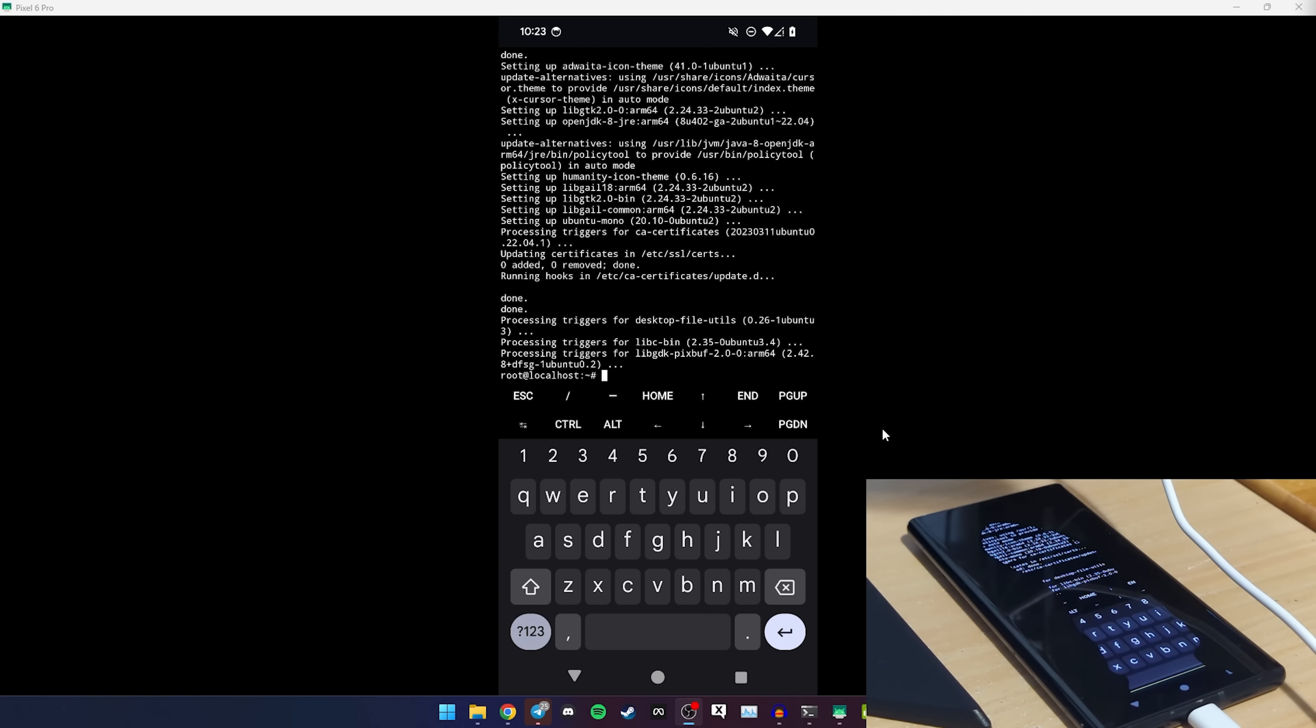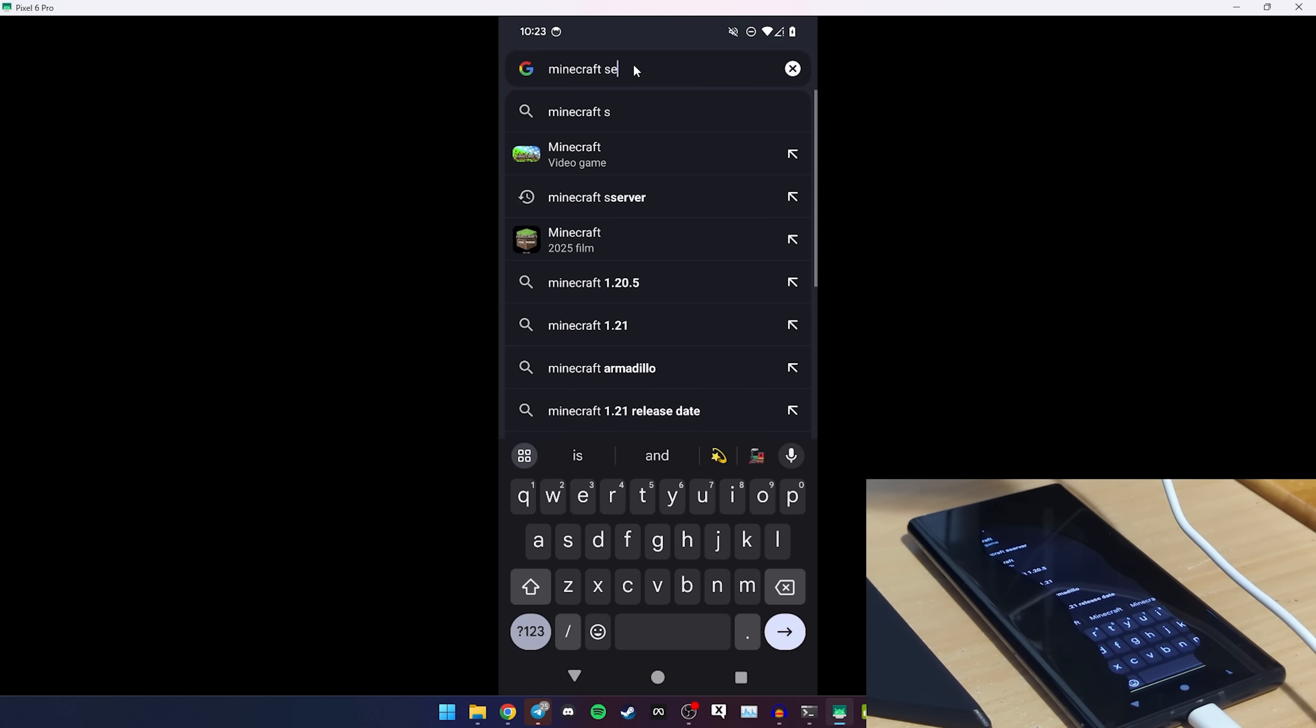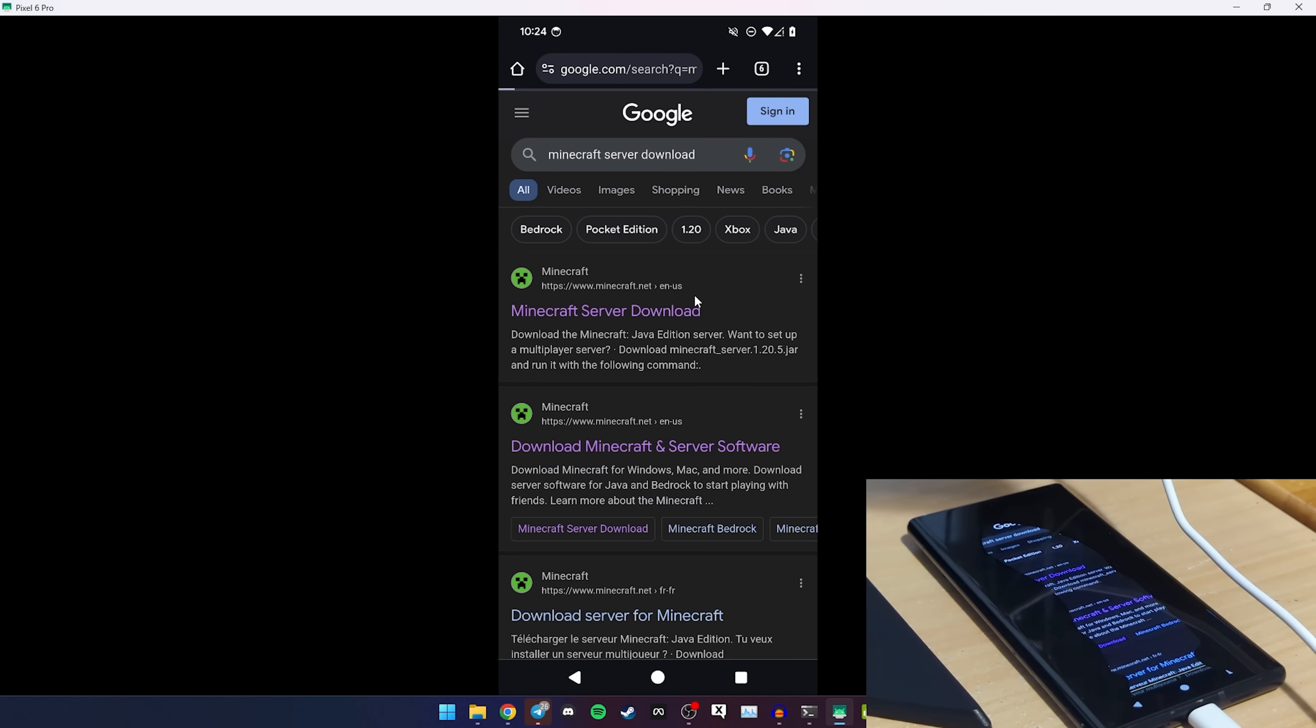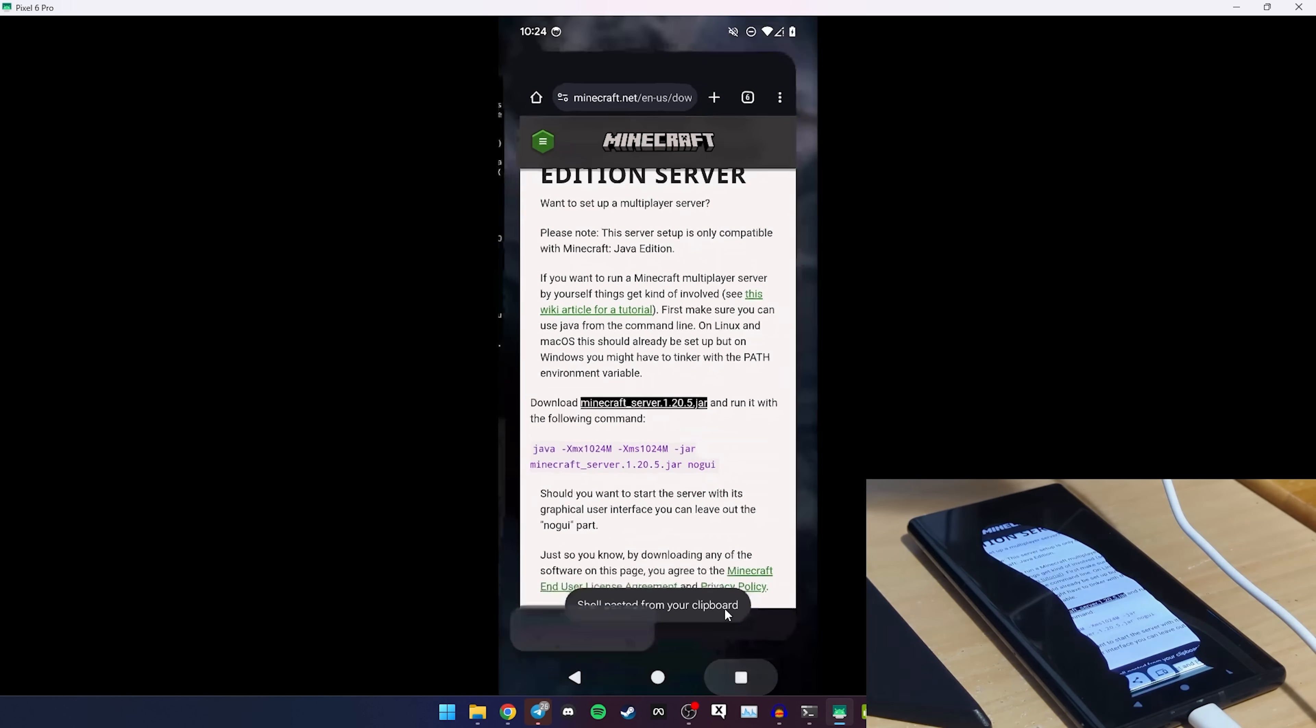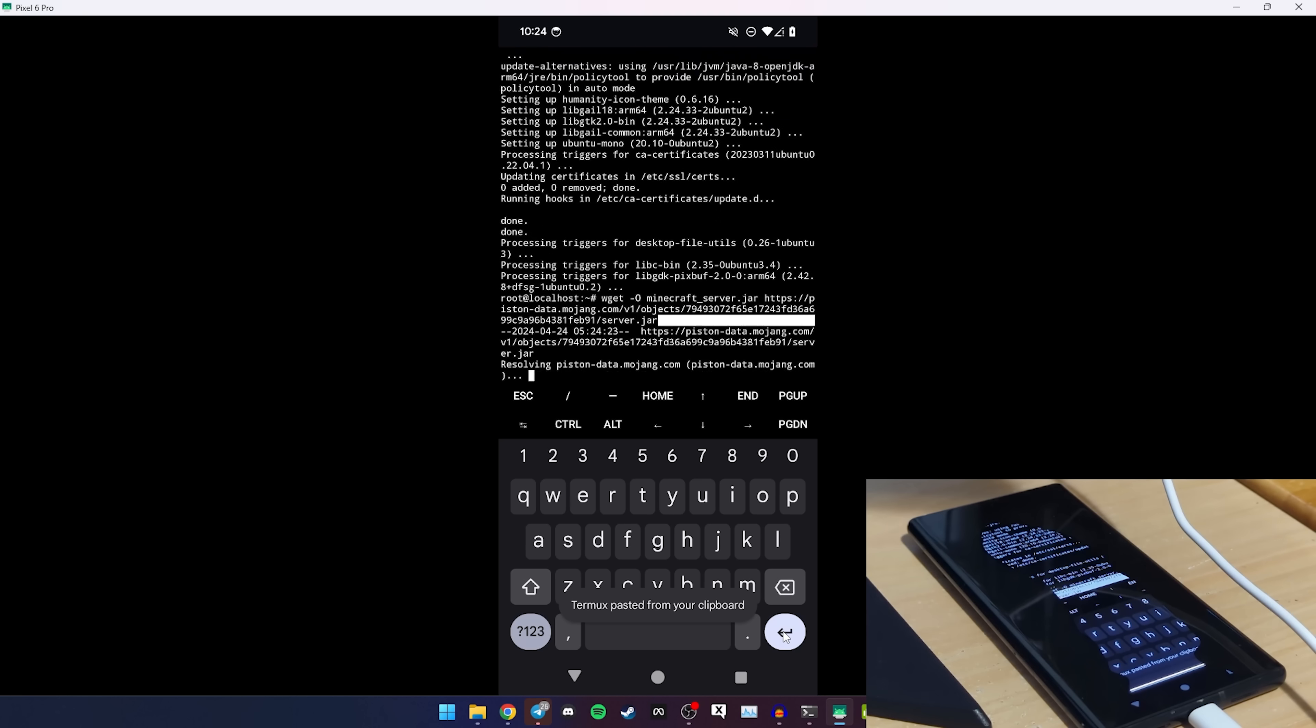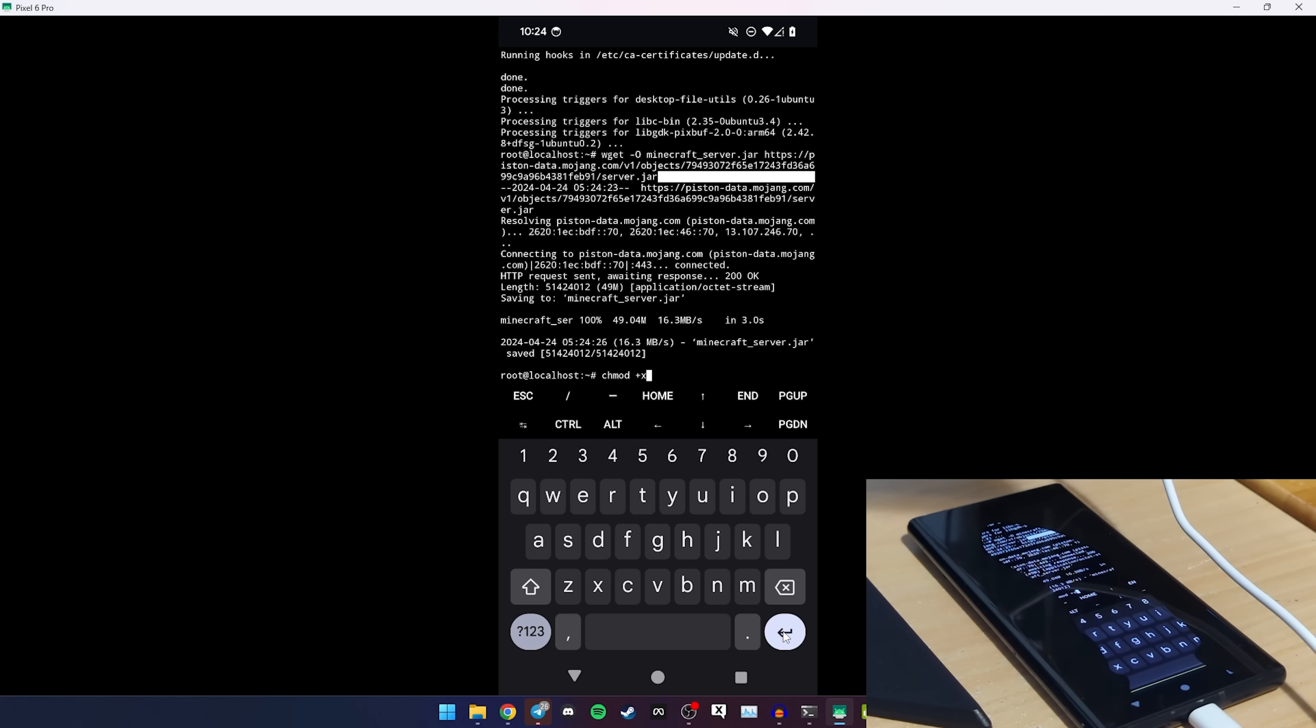Alright we are back. So on your Android phone, what you want to do is go to the Minecraft server download page. I think it's this one, no it's the first thing. And then you want to hold on this and do copy link address. And then you want to do wget dash capital O Minecraft underscore server.jar. And then you just want to paste that in and it'll download. It should be quick. And then chmod plus x Minecraft_server.jar.